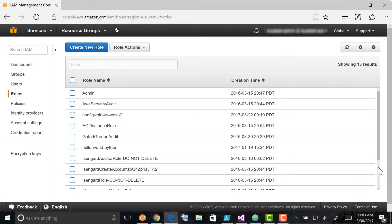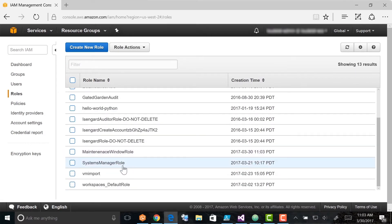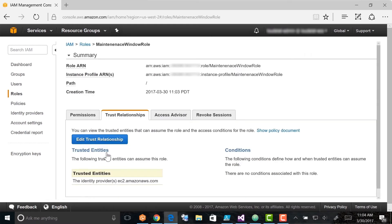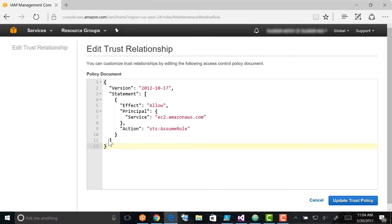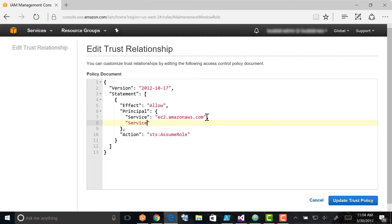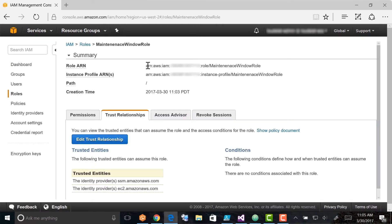The system returns you to the roles page. Locate the role you just created and double-click it. Choose the Trust Relationships tab and then choose Edit Trust Relationship. Add a comma after EC2.amazonaws.com and then add Service colon SSM.amazonaws.com to the existing policy. Choose Update Trust Policy, then copy or make a note of the role ARN, which you will specify when you create your maintenance window.